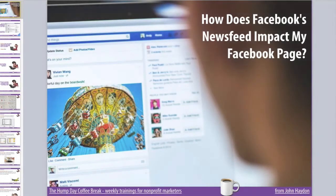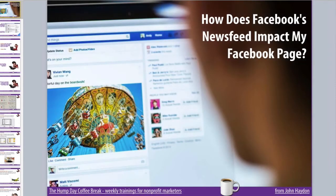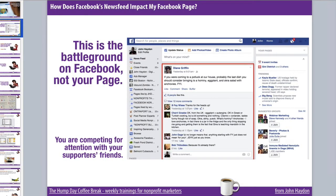Welcome everybody to Hump Day Coffee Break, Wednesdays at 11 o'clock. Today we're going to talk about the news feed. The first point is to really understand that the battleground is the news feed, not your Facebook page. Most of your Facebook fans aren't visiting your Facebook page.